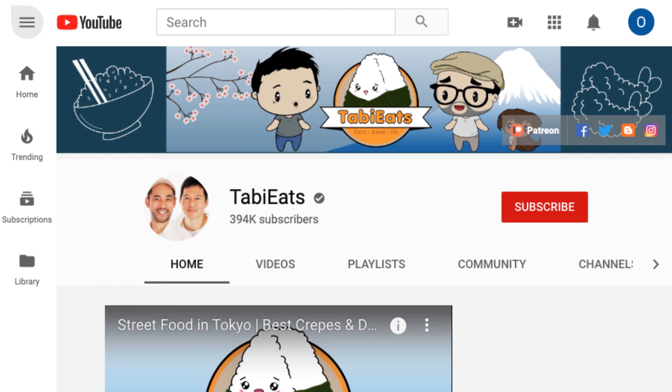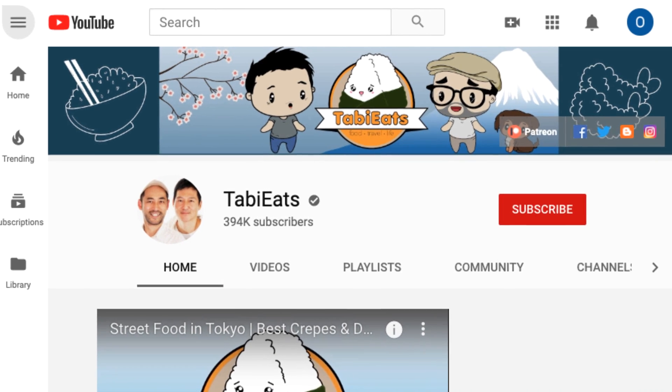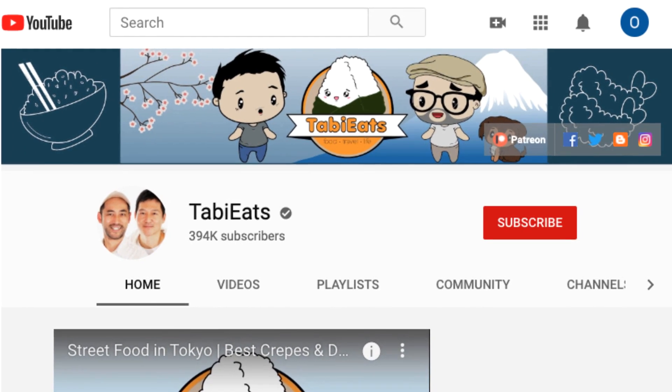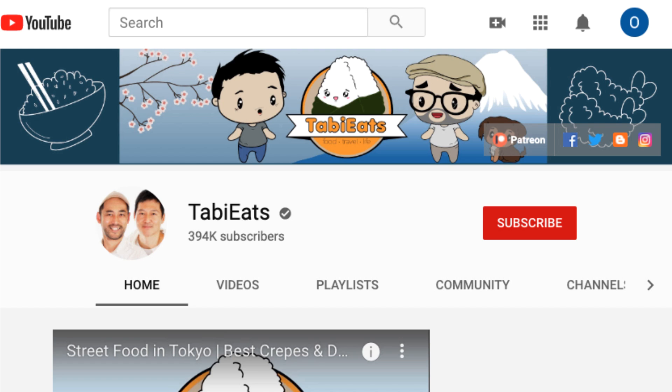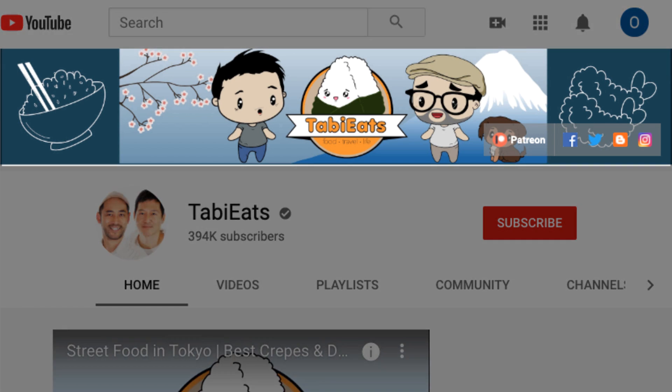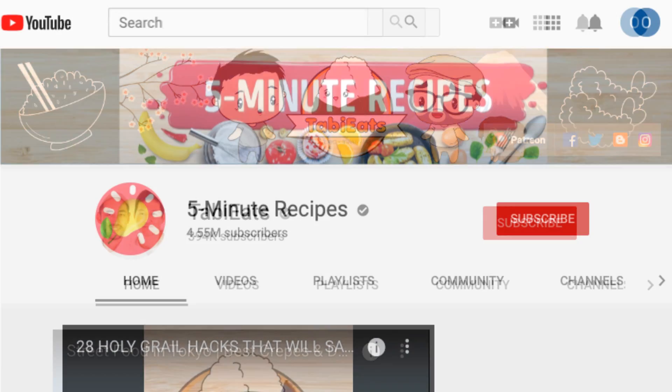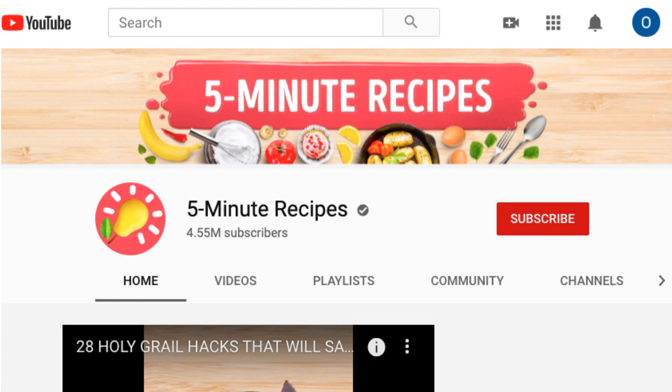Are you starting a new YouTube channel and need some help to design your channel's homepage? A great design for your banner, also known as channel art, can give your page a polished and professional look and entice viewers to check out your content.